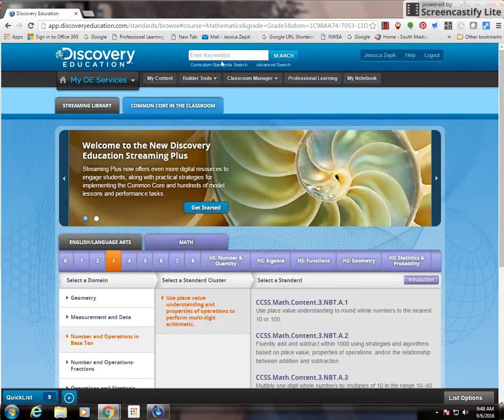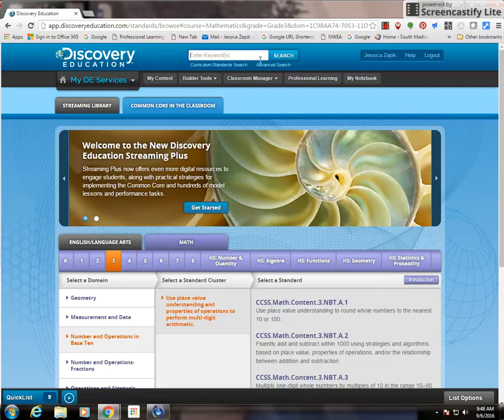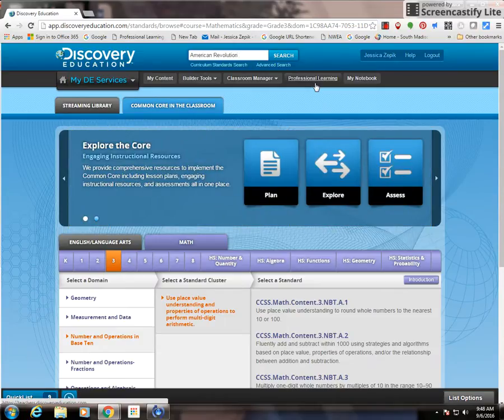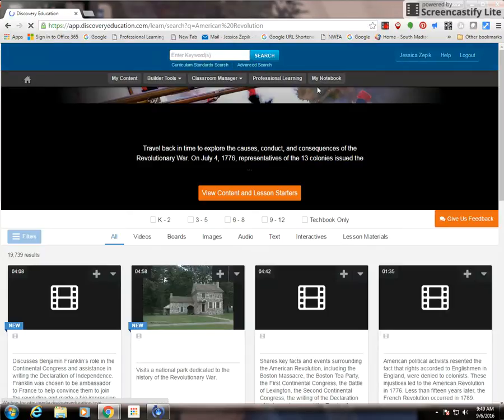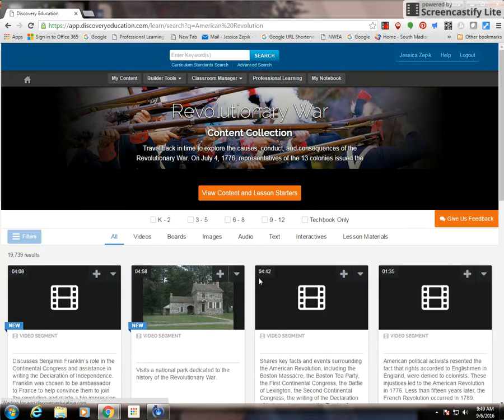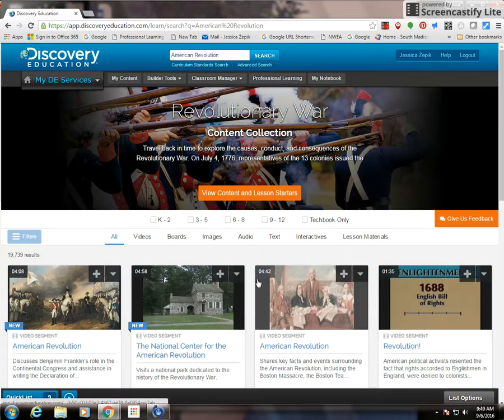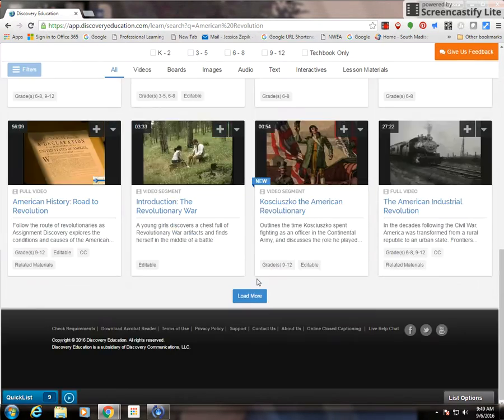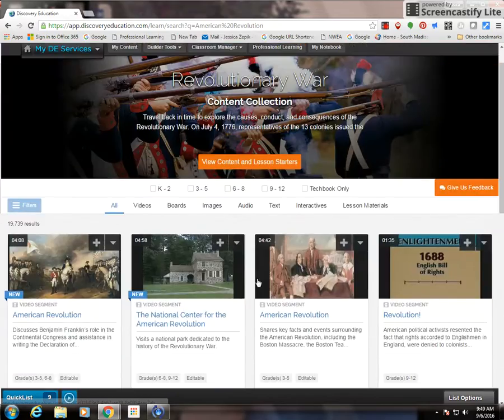If you're looking for curriculum materials, you can enter the keywords. For example, if I was going to do a unit on the American Revolution, I could just simply type in that term, click search, and I will be given a plethora of resources related to that content.